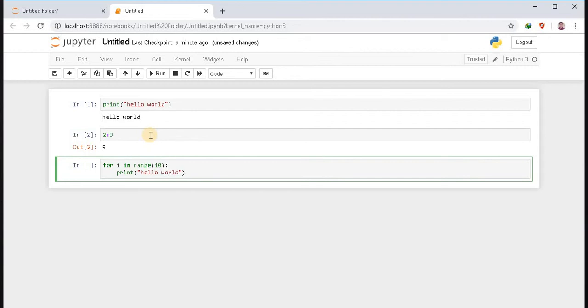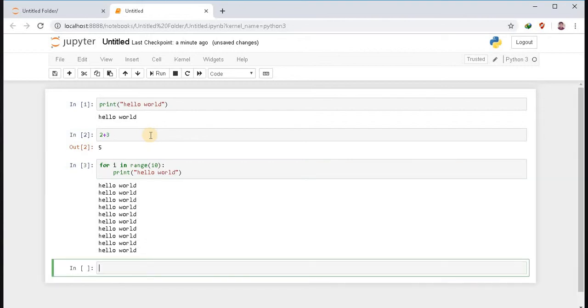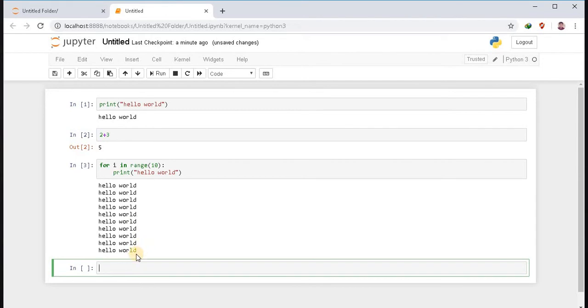And press shift enter. Basically shift enter is a shortcut key for run, and it will automatically create a new cell.